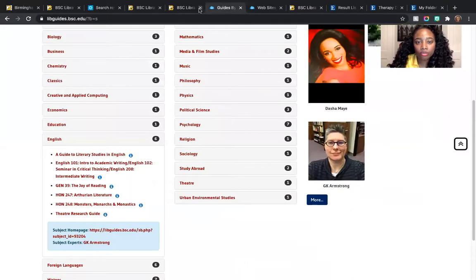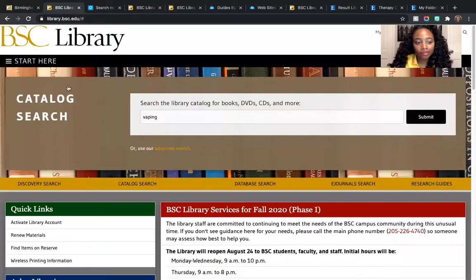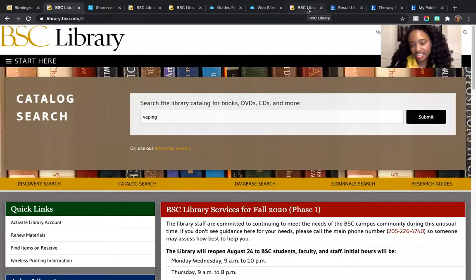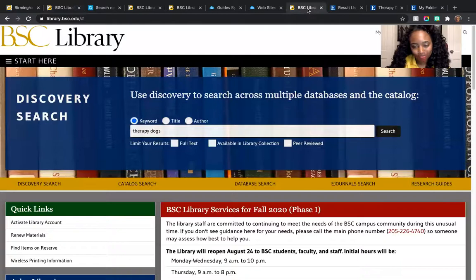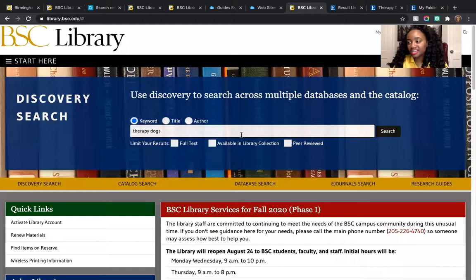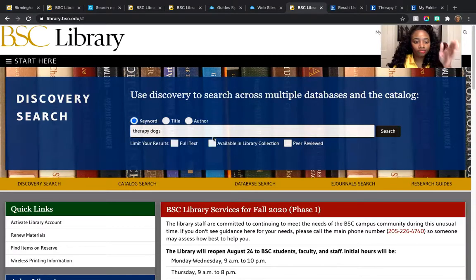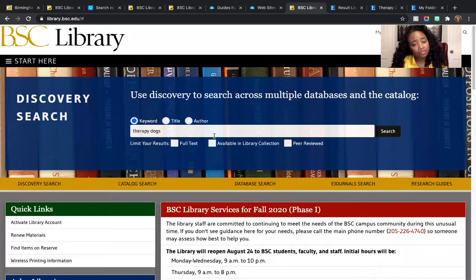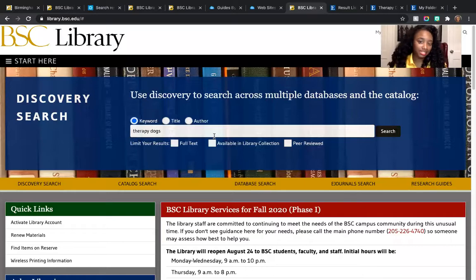Now that you know more about our guides, you're probably wondering how to get to the nitty gritty of research — what do you do when you just have to dive in and get started? You're going to do a Discovery Search. Say you're in a class where you can write about anything and you want to write about therapy dogs. You'll come here to Discovery Search — Discovery is essentially the Google of the library. It searches across all of our databases, all of our catalogs and catalogs we have access to, and it's going to pull results that will support your research.